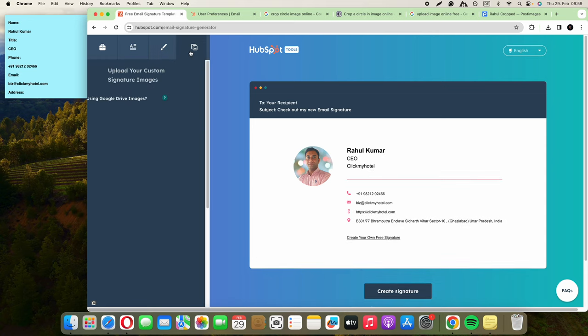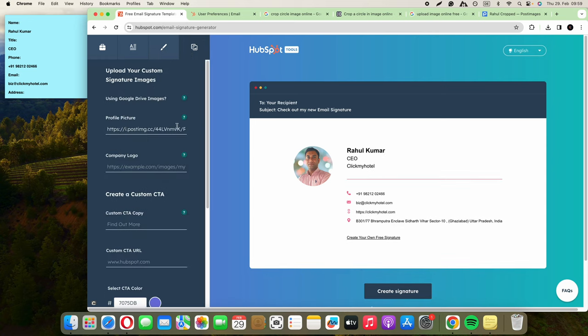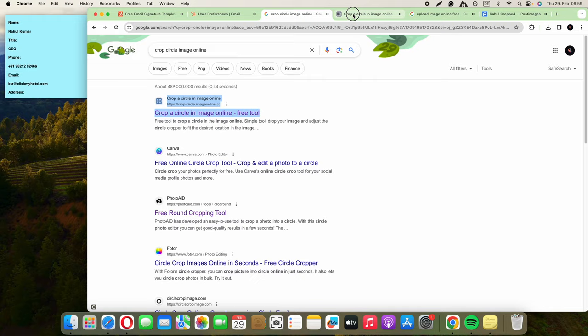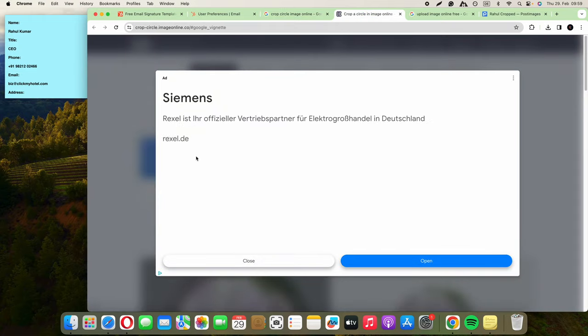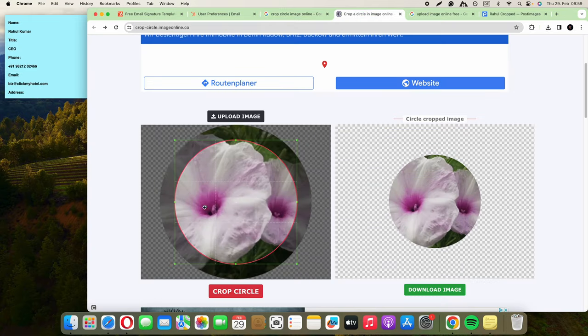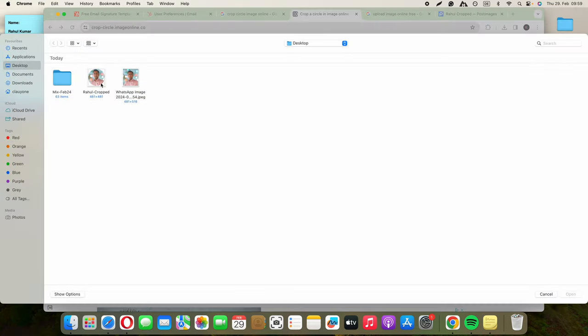Then we're going to go to images. With images you need to do two actions. Crop cycle image online—I'm using the first one because this is the easiest to use and has good quality. It's a free option. What you're going to do is just upload the image and select